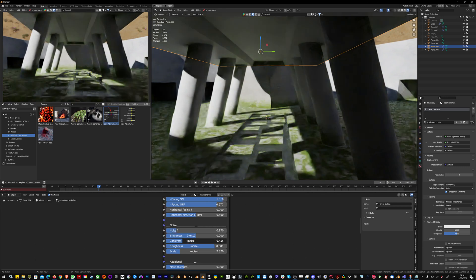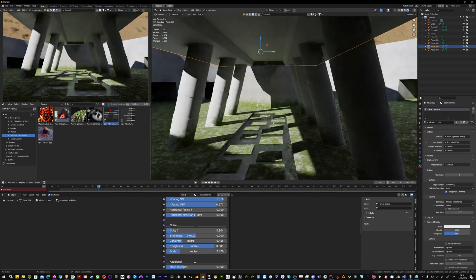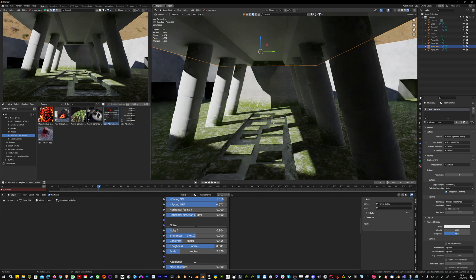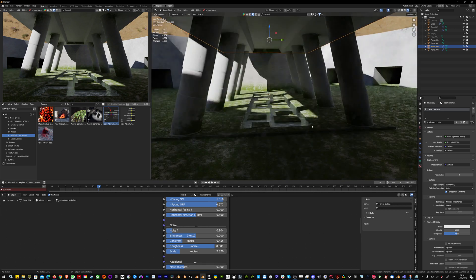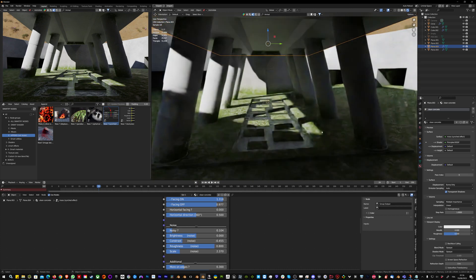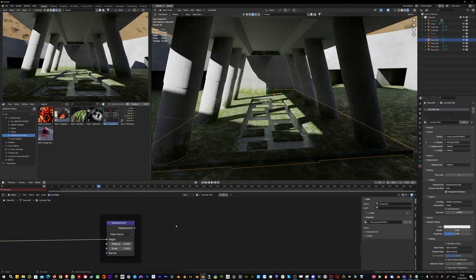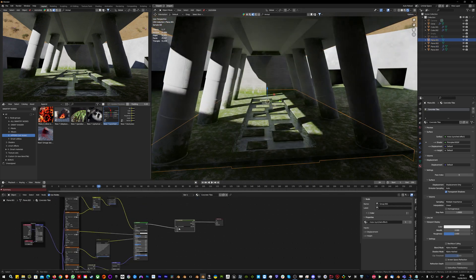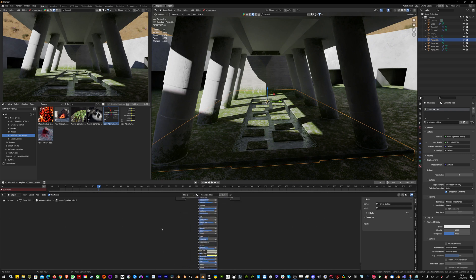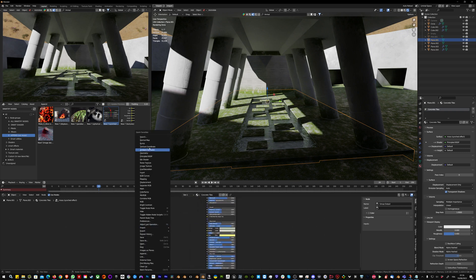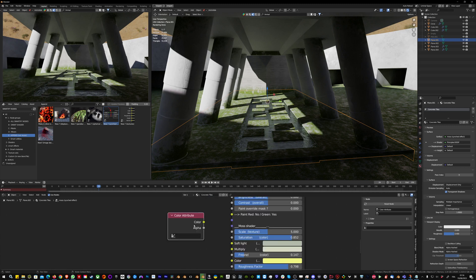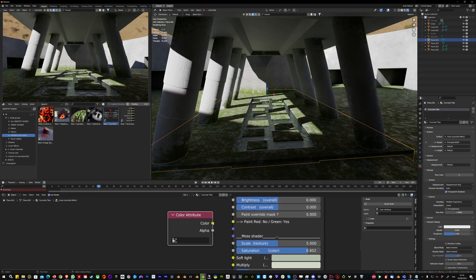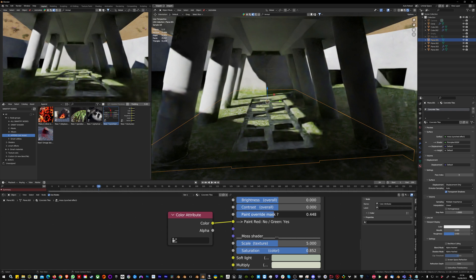I'll reduce the contrast noise. One of the first things I might want to do is painting the influence. For example here, I don't want to have moss everywhere on the ground, so I'm simply going to add a color attribute and plug it in the paint override mask. I'll activate it maybe halfway for now.